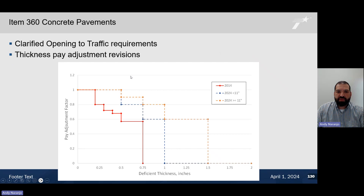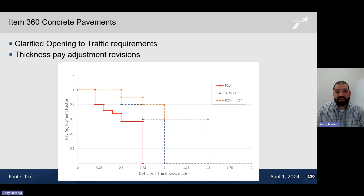We also clarified opening of traffic requirements, making this section more concise and easier to understand. One of the major changes in item 360 was the thickness pay adjustment revisions. We have broken it up into two categories: pavements less than 11 inches and pavements greater than or equal to 11 inches. For thinner sections, less than 11 inches, we will have stricter pay reductions starting at about a half inch. For thicker pavements, pay reductions also start at a half inch but will be less severe, since slightly thinner sections are more tolerable in a thicker pavement.